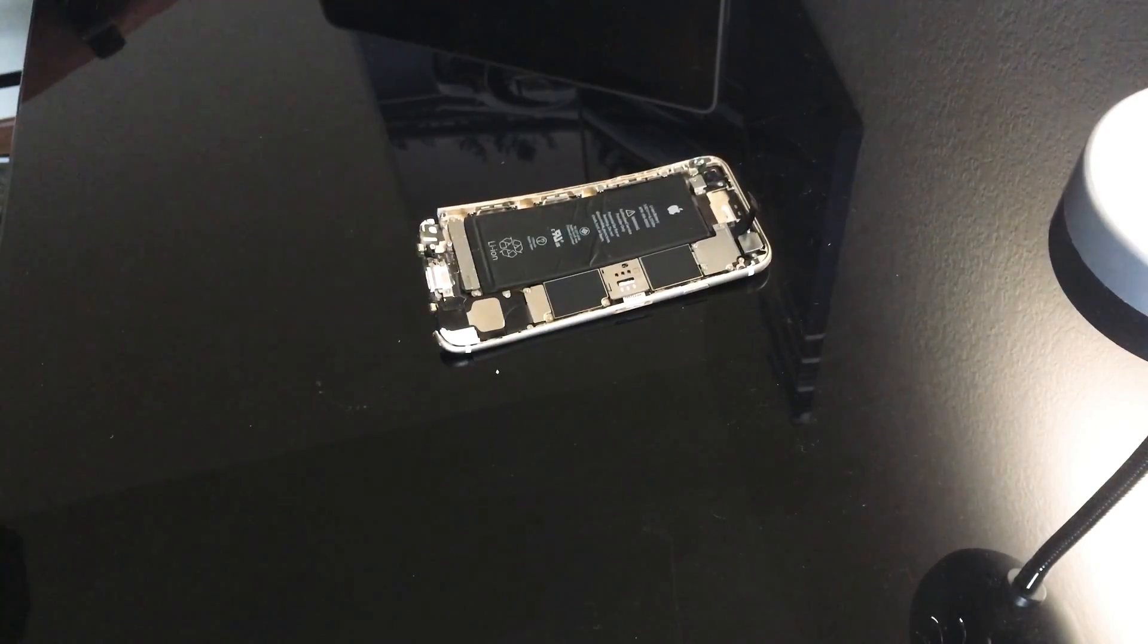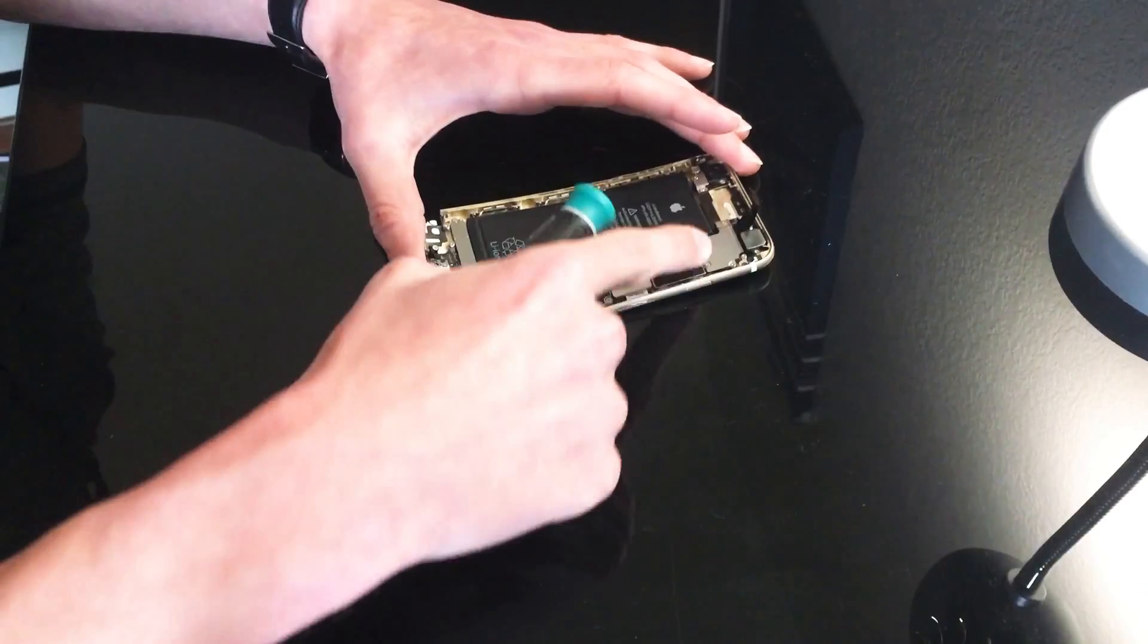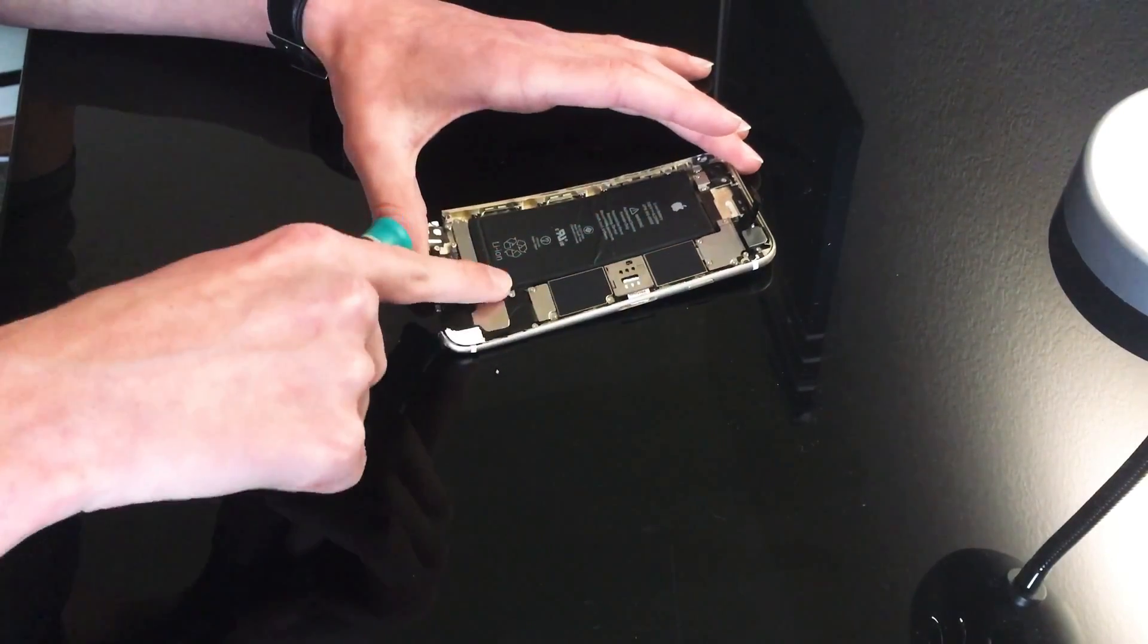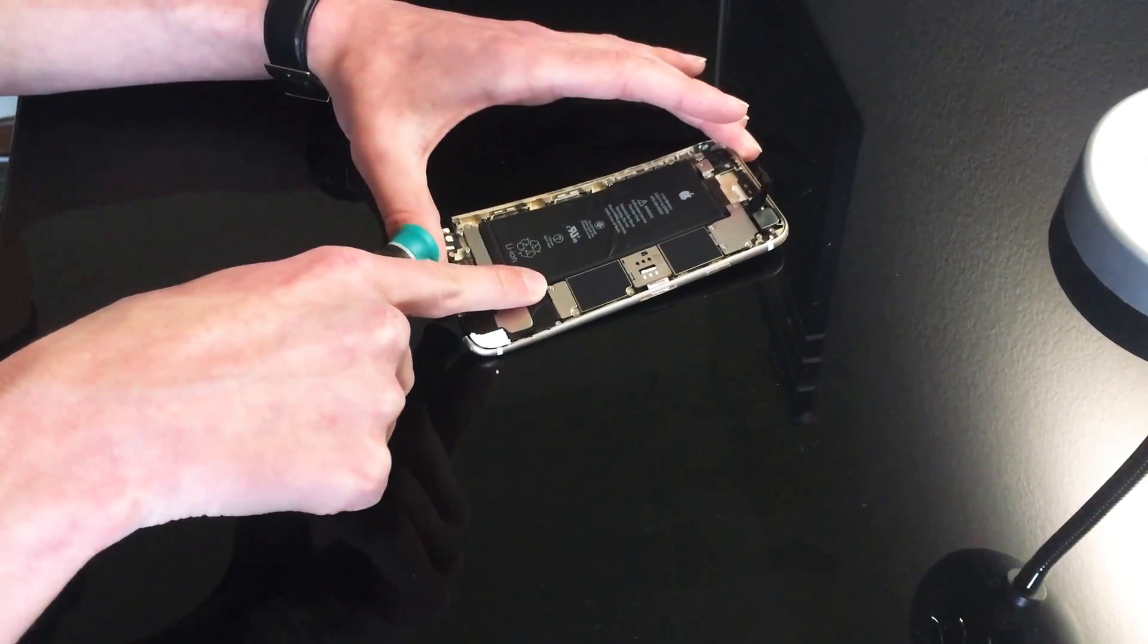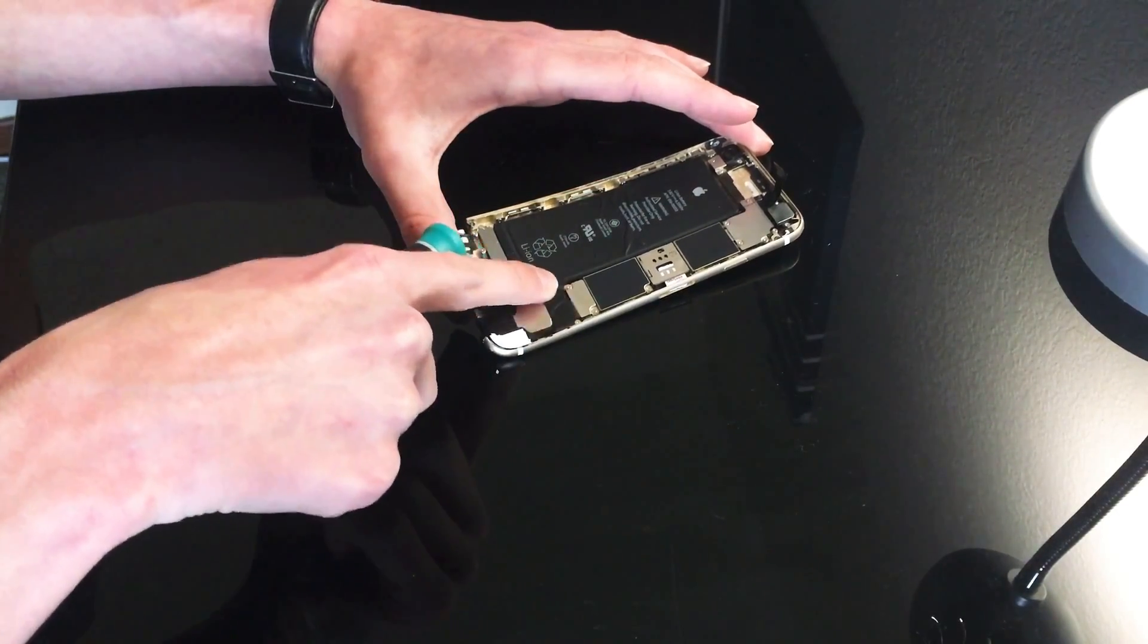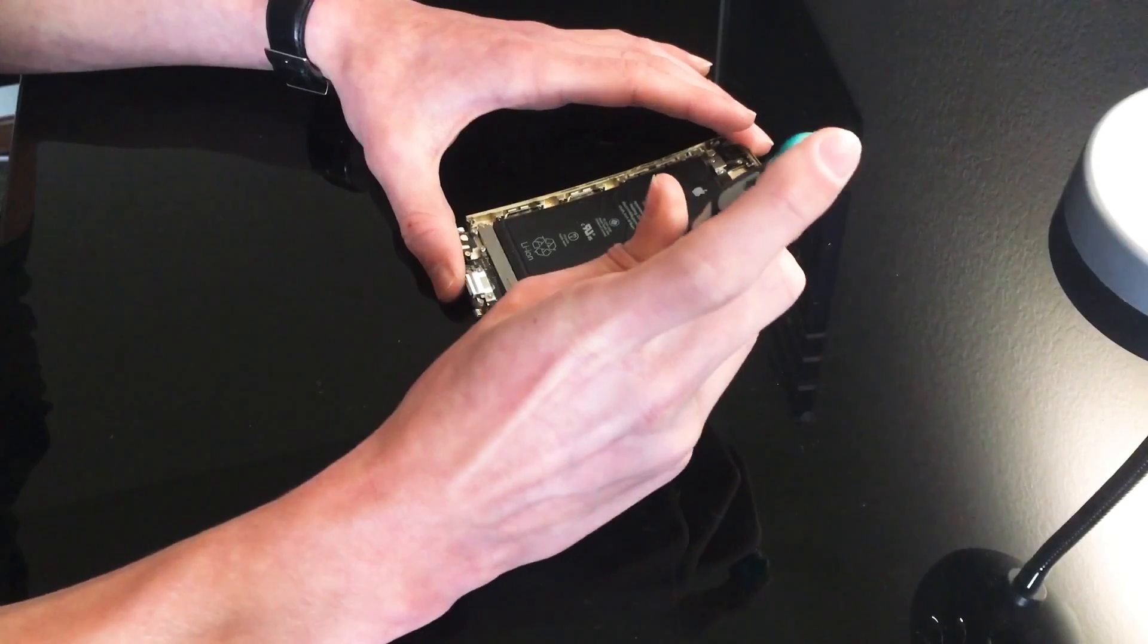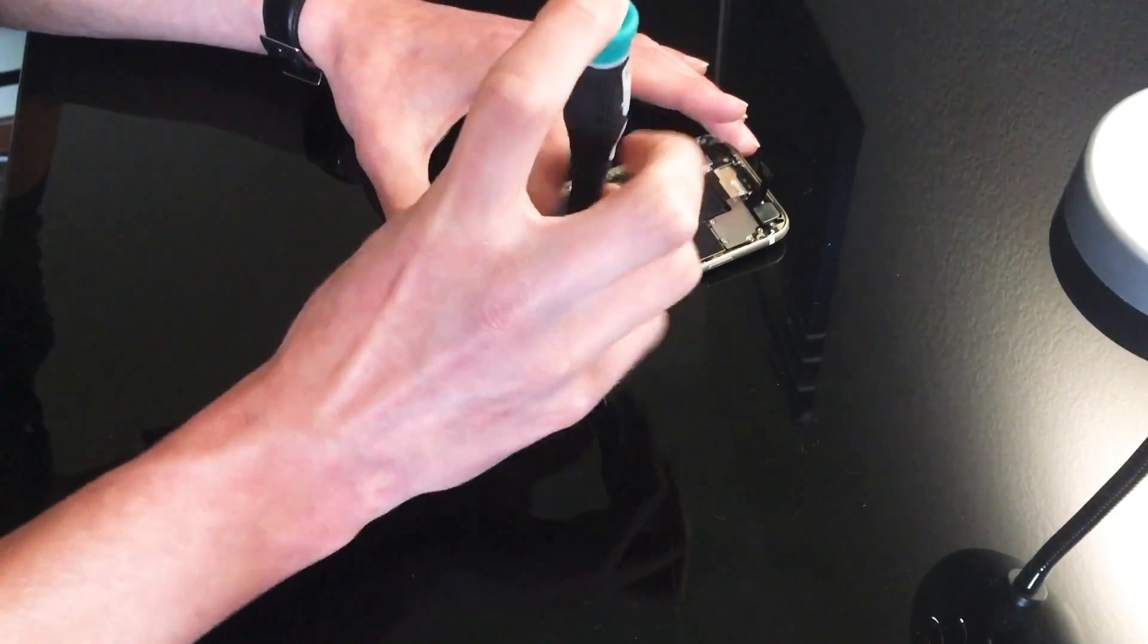Oh my god, I almost forgot. First we have to start at the bottom of the phone. Right here is where the battery connects to the battery port. We're going to go ahead and take both of these screws out, and you're going to want to keep your screws very organized.